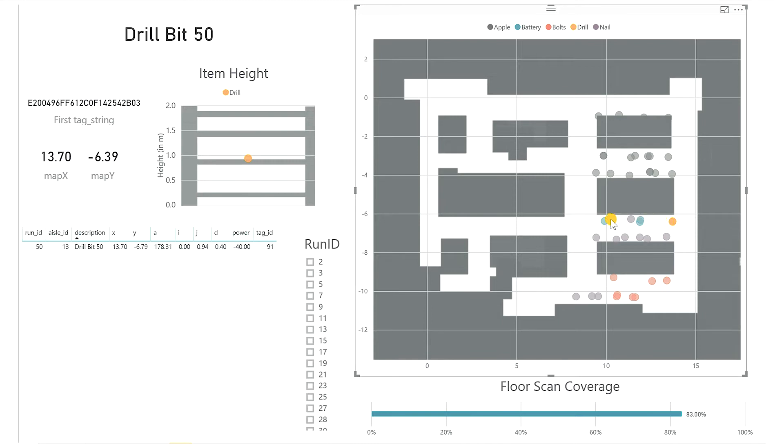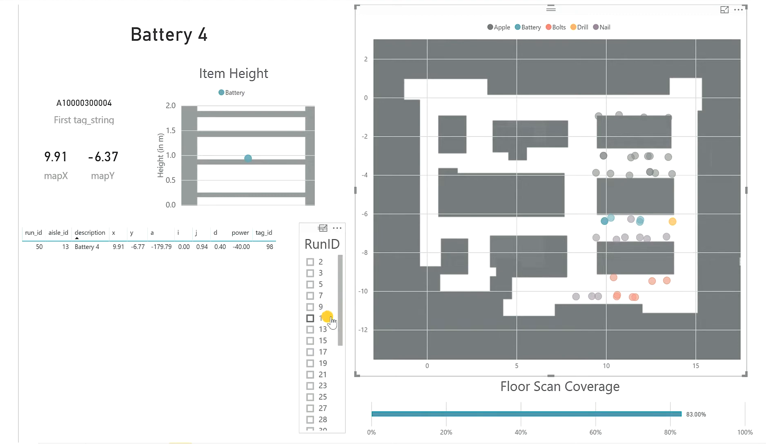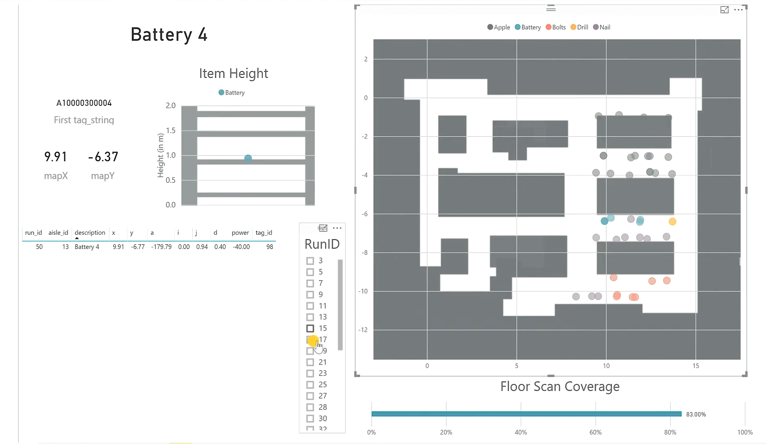Items can be searched by name, location on the map, RFID number, position on the shelf, or even specific dates.